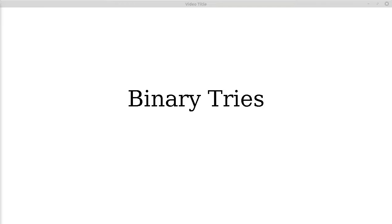Welcome back. In the last few videos we talked about tries as a data structure. Now I want to extend this concept and talk about what are known as binary tries.